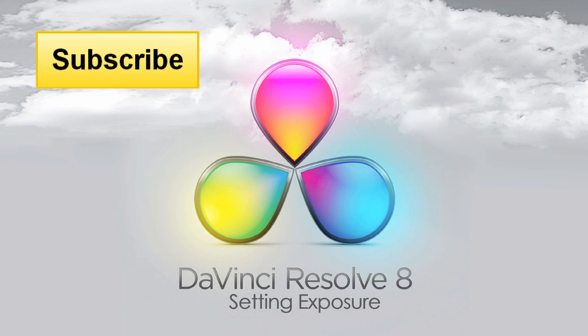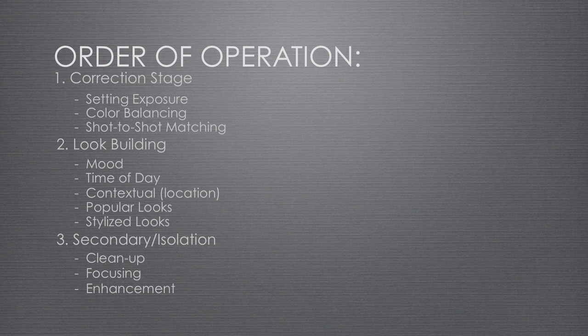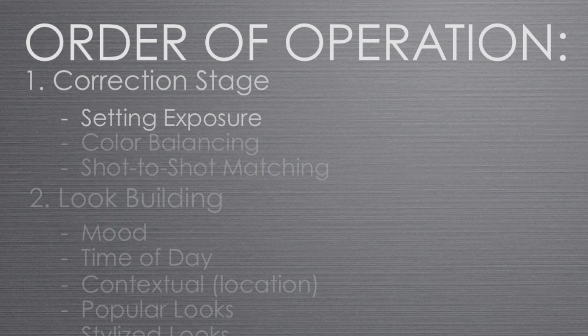Hi, this is Denver Riddle from Color Grading Central. In this video tutorial, we'll be covering the first step of the correction stage and that is setting the correct exposure.